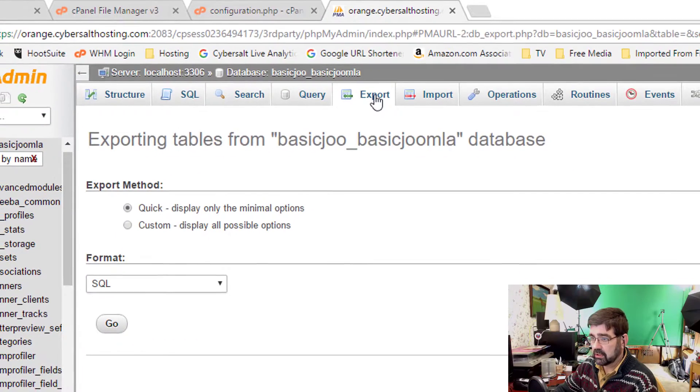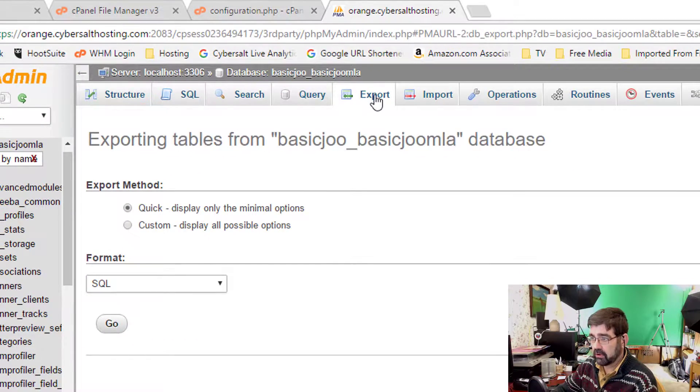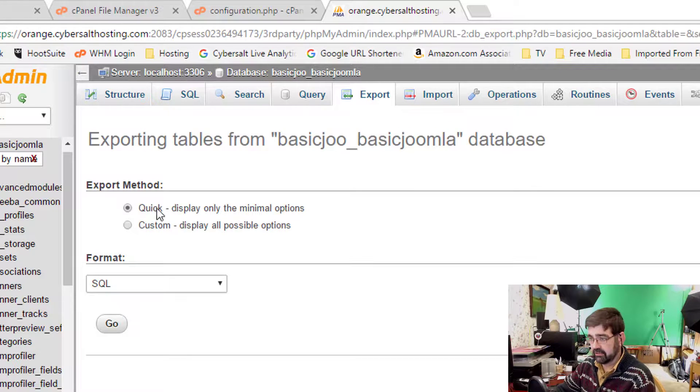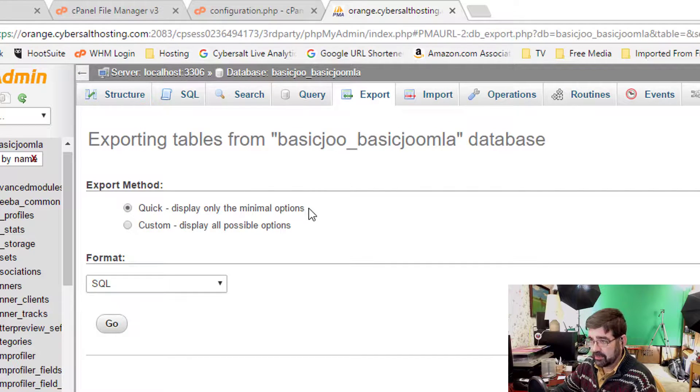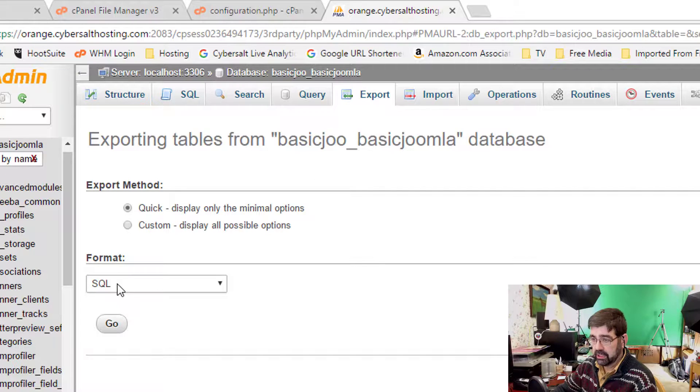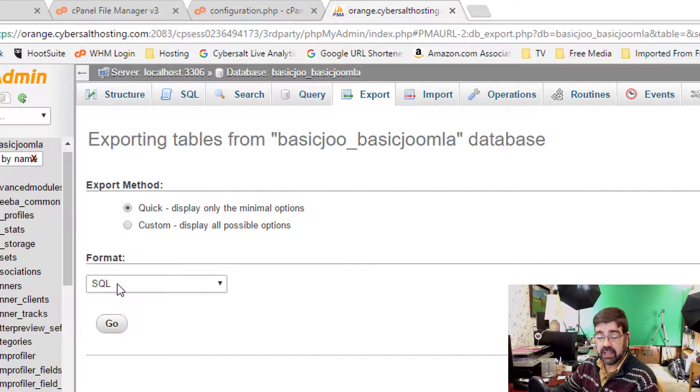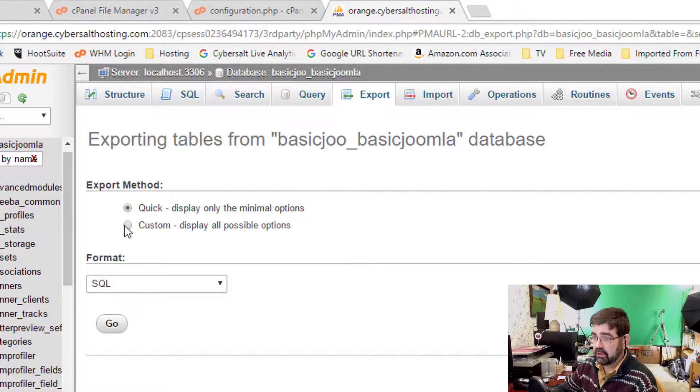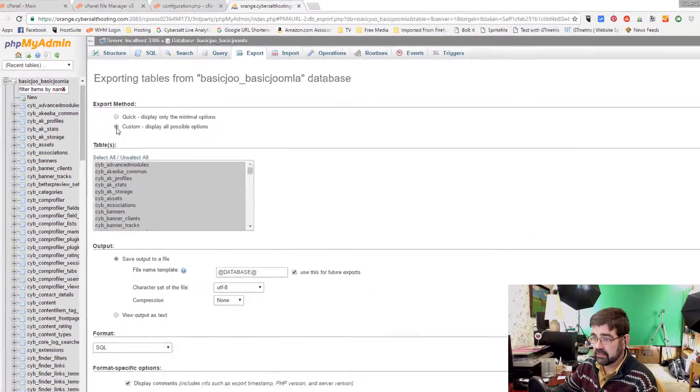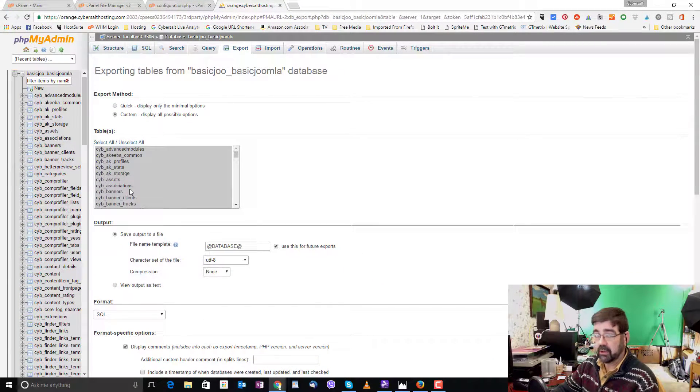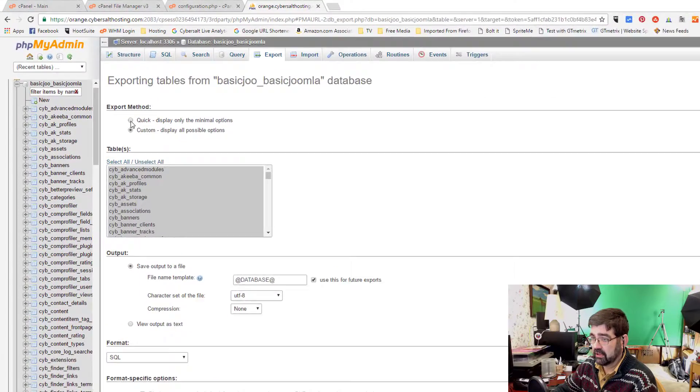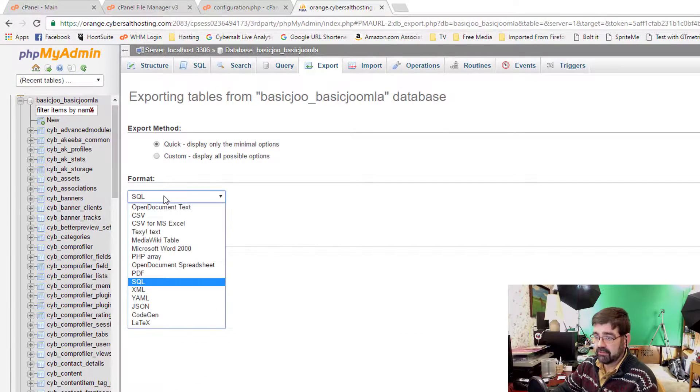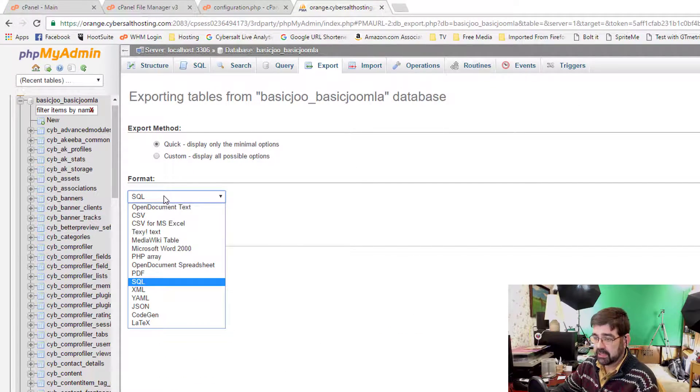Now once you go to export your database, you'll be presented with some very basic options. A quick display, only the minimal options, and yes, you just want to download your database in SQL format. If you click Custom, you can actually select which tables that you want. But we're just looking right now at backing up your entire database. You also have the option to pick different formats. But in this case, SQL is going to work really well.